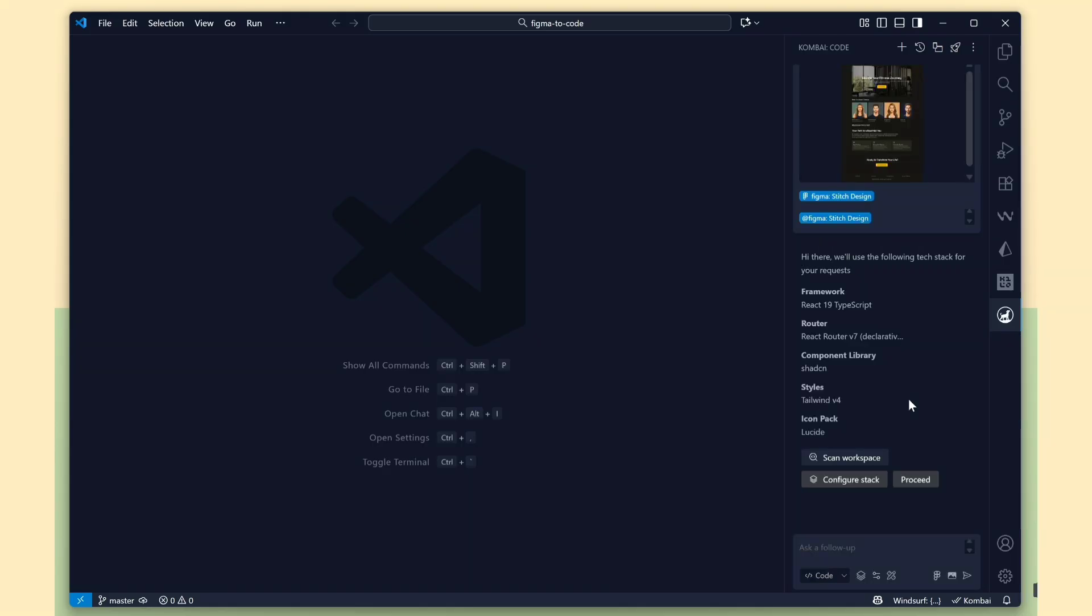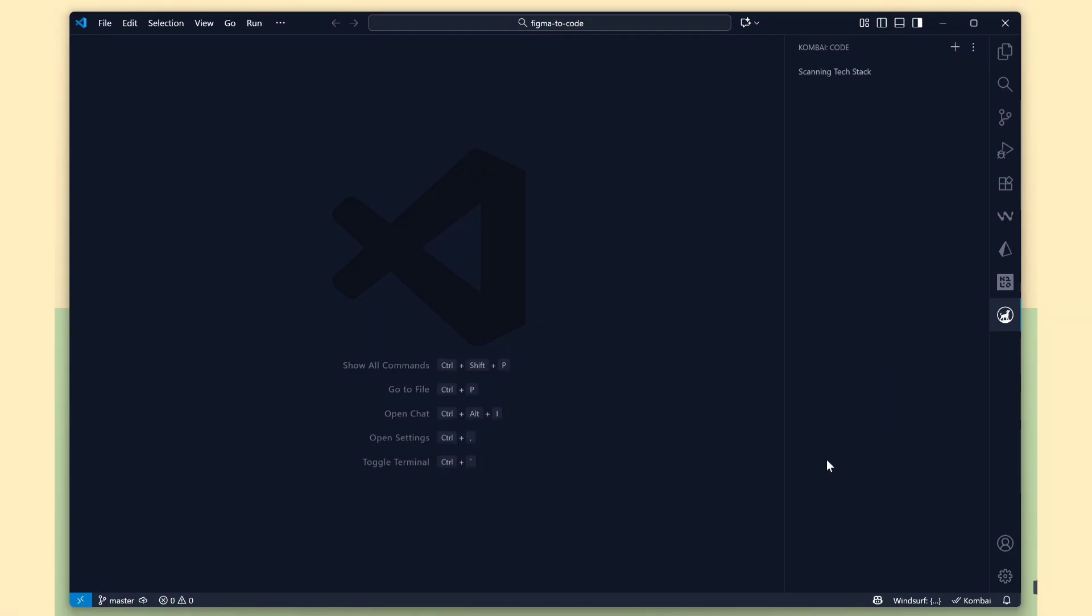Now, I'll show you the second method, a feature called Auto Scanning. If you click the Scan Workspace button, it automatically reads your project and identifies the framework you're using. So, you don't need to manually enter any framework details.